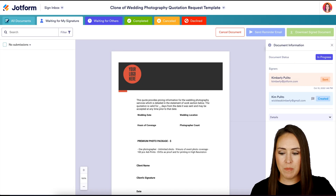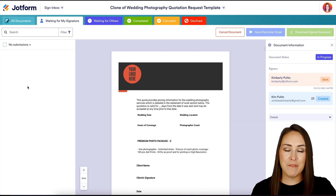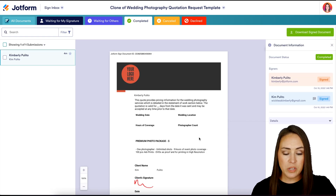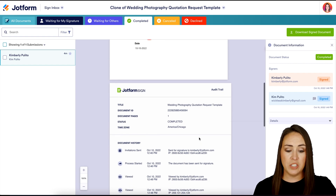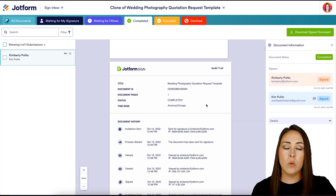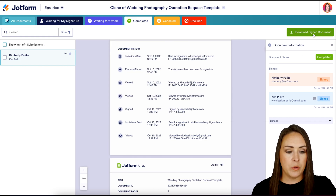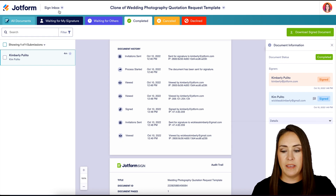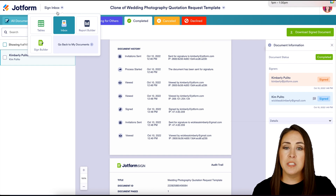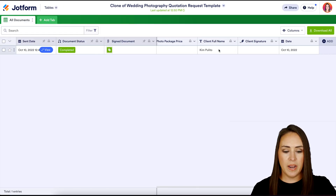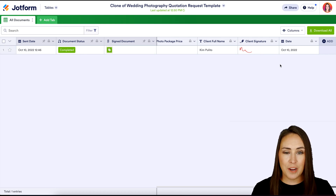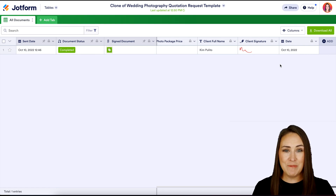Back in our inbox, we are no longer waiting for that signature — it automatically moved out to Waiting for Others, and now it is officially in Completed. If we scroll, we can see it's no longer just one page — it is two, and we now have the audit trail, so we can see exactly where this document went. If we need to download and print, just click the button. This data also lives in our Tables — go up to the top left, choose Tables, scroll to the end, and we can see that signature. If you have any questions about utilizing JotForm Sign for your quote e-signatures, let us know and I'll see you next time.